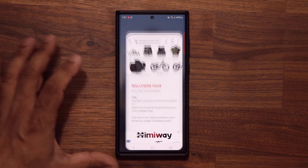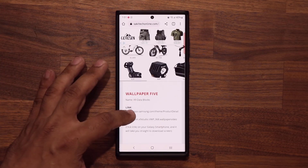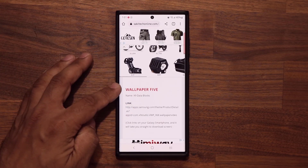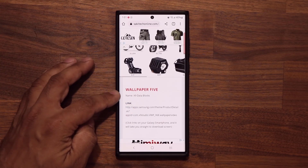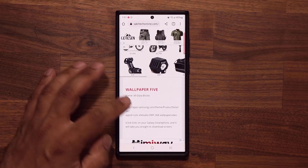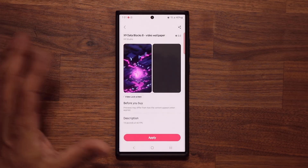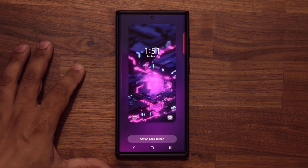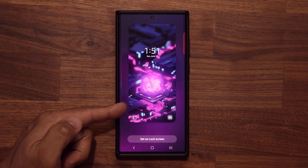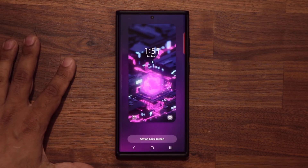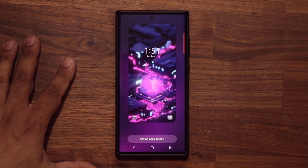Let's go back and scroll down to number five — the X9 Data Blocks. That's the one you saw in the very beginning of the video. Let's take a look at it one more time. Beautiful.